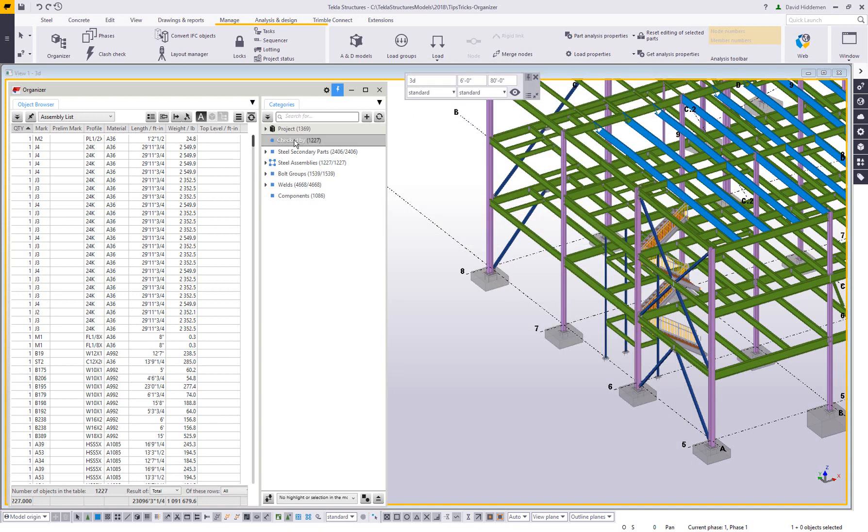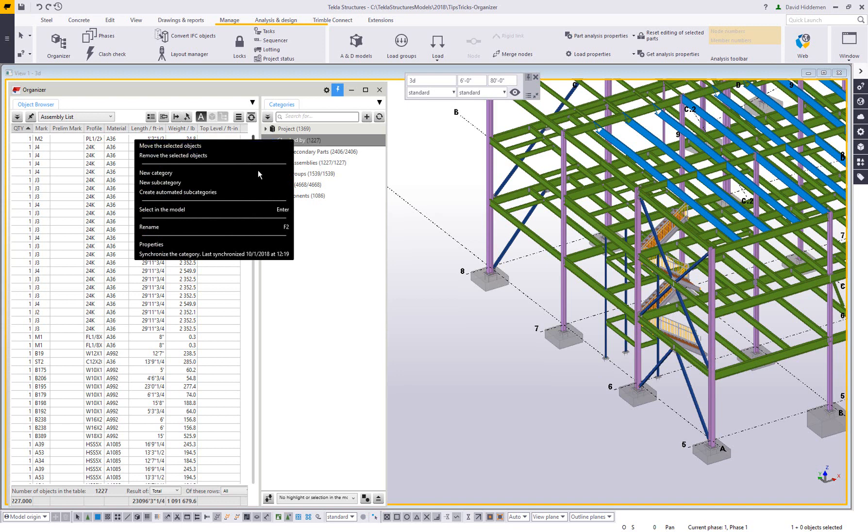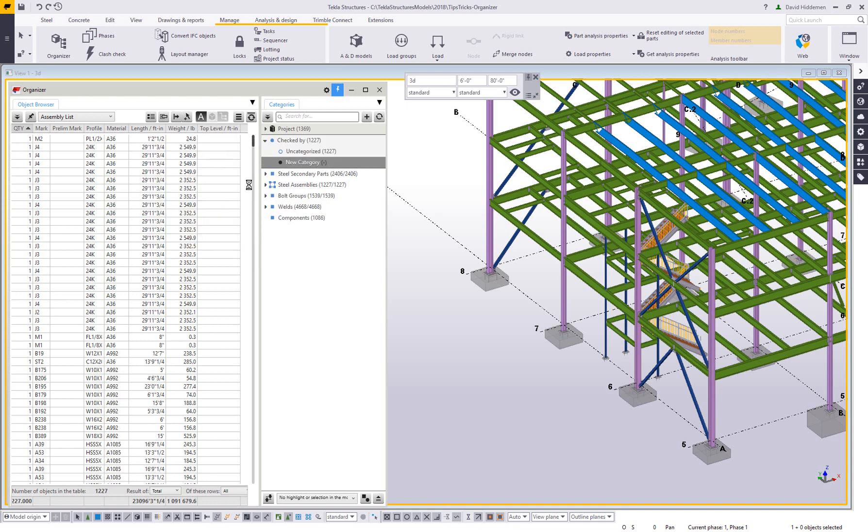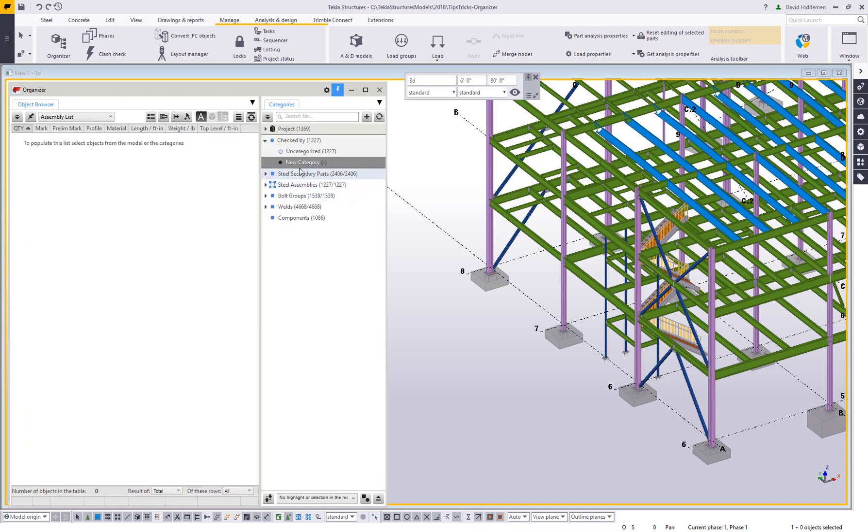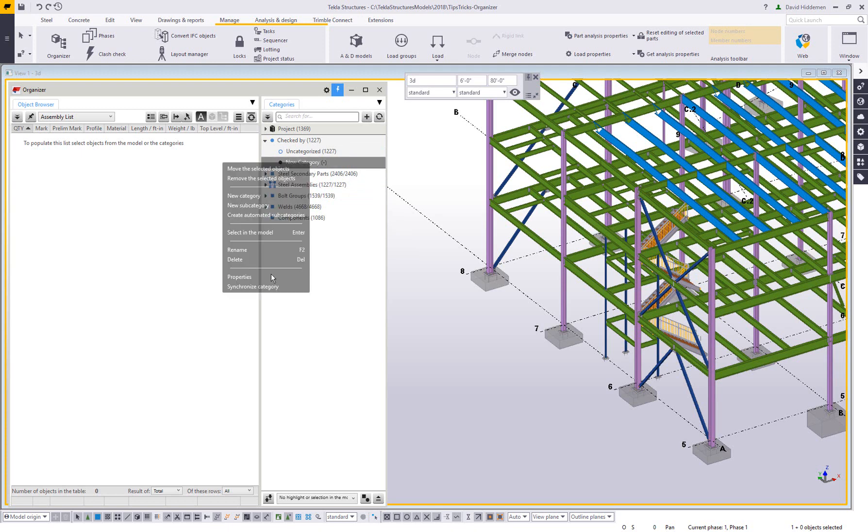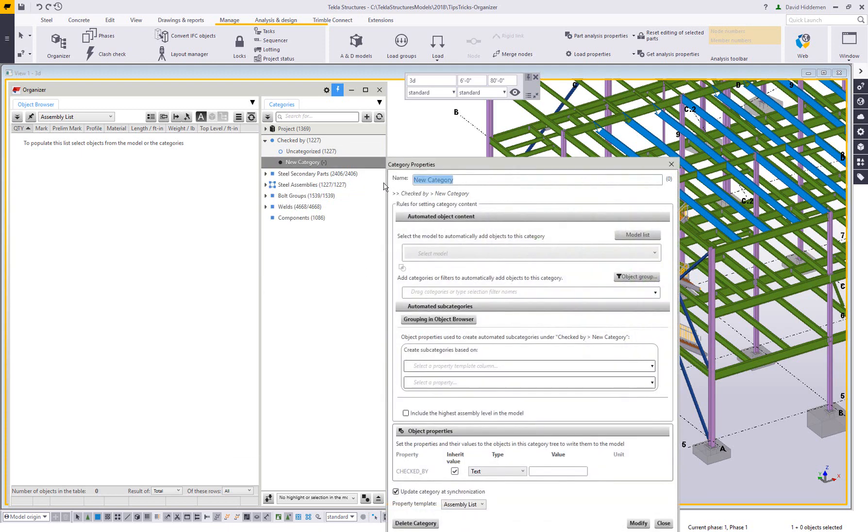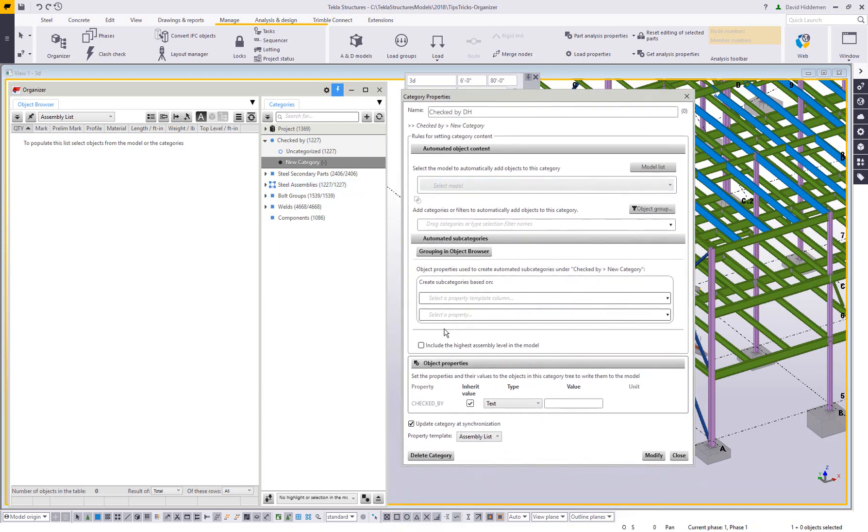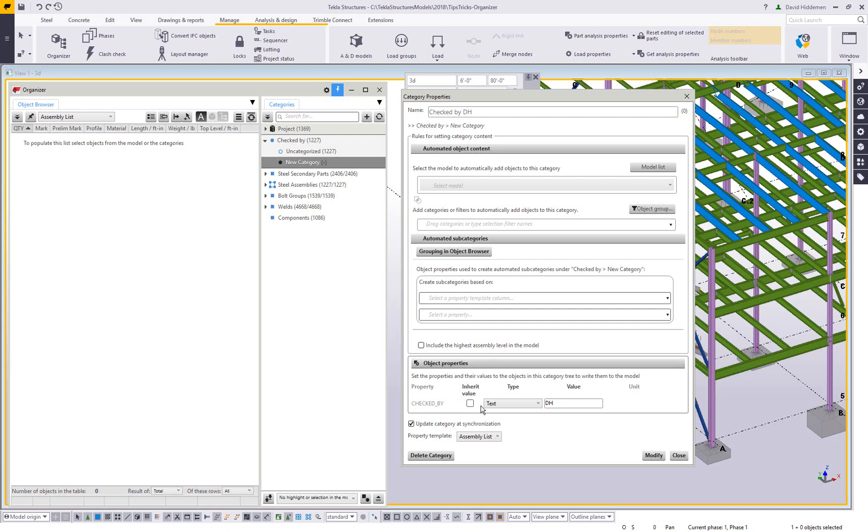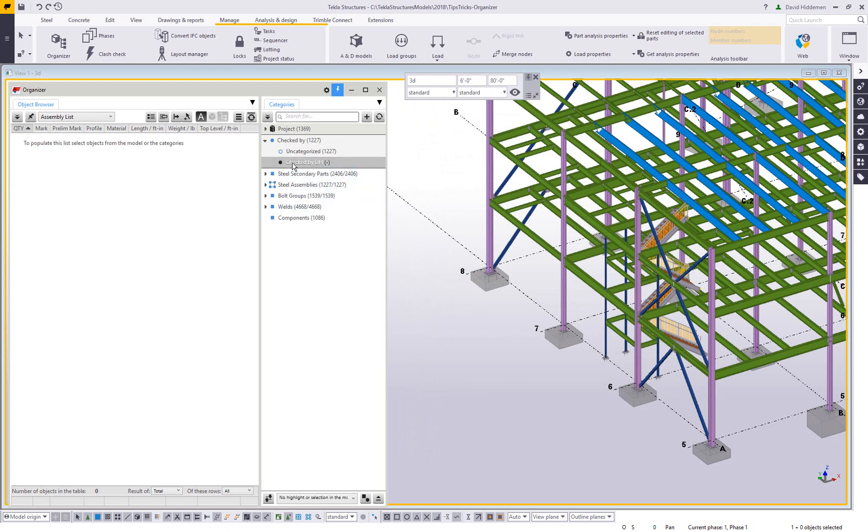And then I want to create a subcategory for each checker, each different UDA value that I want to tag. So I'm going to go to new subcategory and you can see that now it's already created an uncategorized group with all 1227 objects in it. And then a new category. So I'm going to right click on this and choose properties and I'm going to call this one checked by DH checked by me. And then what value do I actually want to write to the checked by field? Well, I literally want to put in my initials DH. I don't really need to mess with anything else because it's going to inherit the properties of the category that it's nested under. So I'm just going to say checked by text DH and then hit modify.